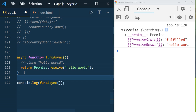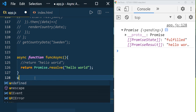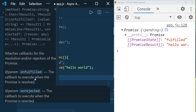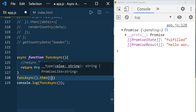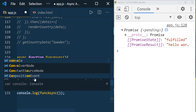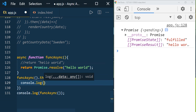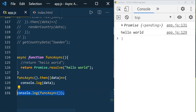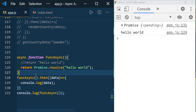We know how to consume a promise. In order to consume it, we just call funcAsync and use the .then() method with a data parameter, and console.log data. You can see that this console statement executed first and then hello world got executed. Whenever you use async before a function, it always returns a promise and executes in an asynchronous way.